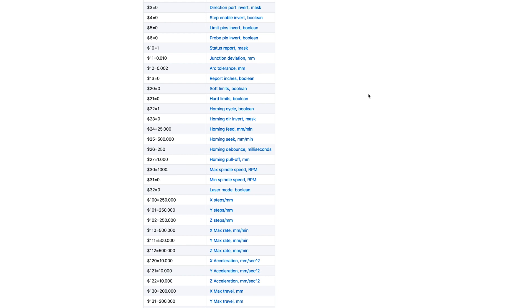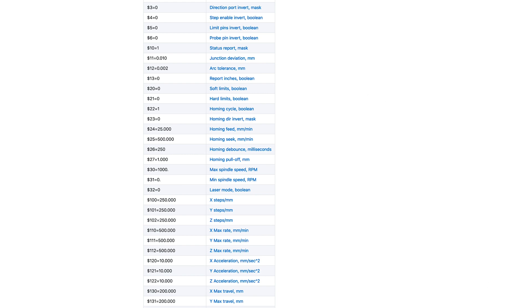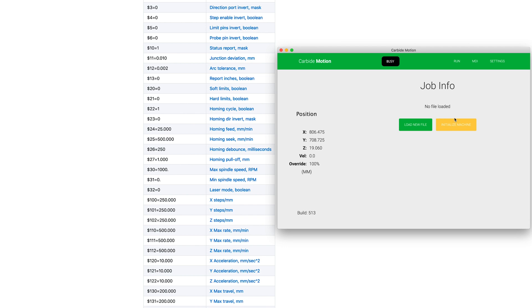So getting back to the actual tutorial, let's go ahead and open up Carbide Motion. We'll go ahead and turn our machine on, click connect to cutter. And you don't have to initialize it to start making these adjustments, but we'll go ahead and do that just because once you do start making them and you want to test stuff out, you're going to have to do it anyways.